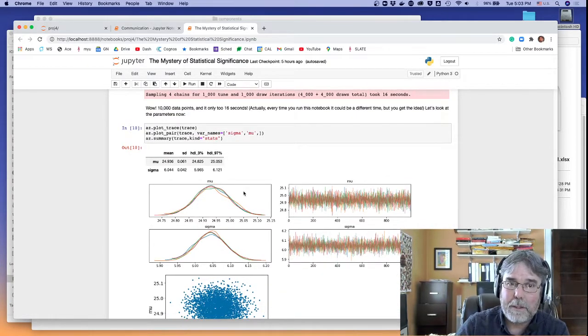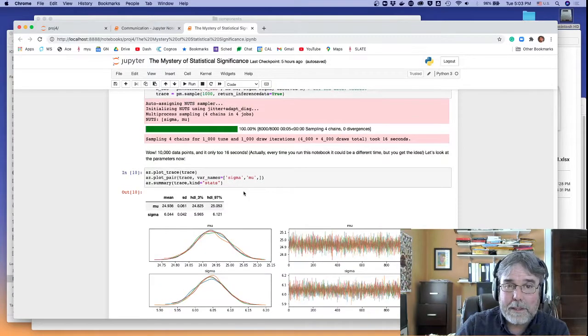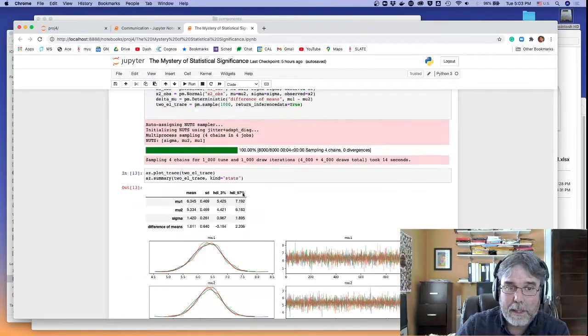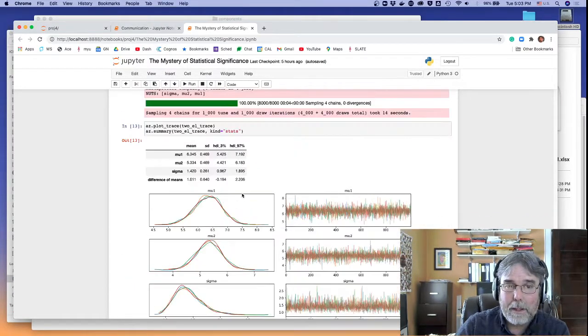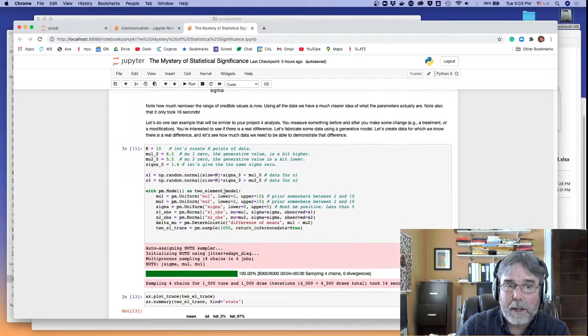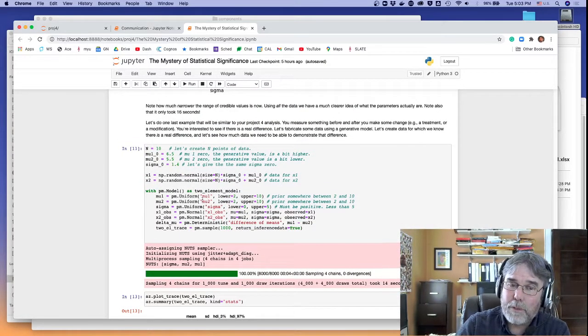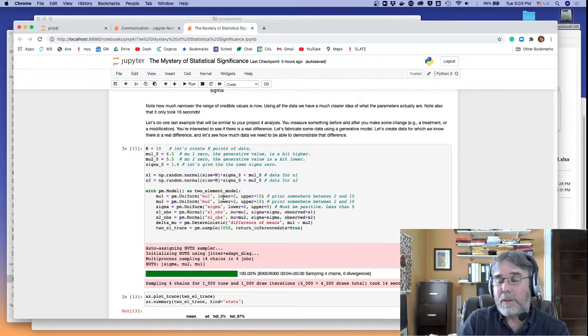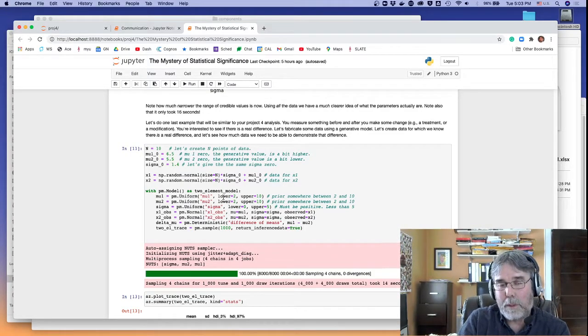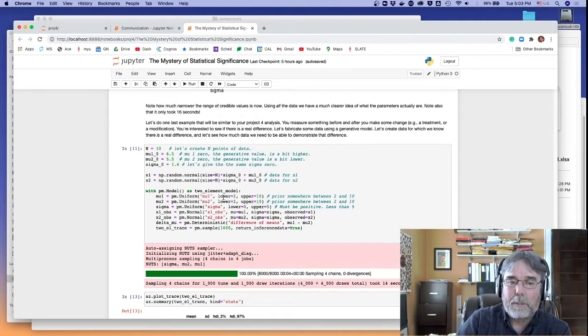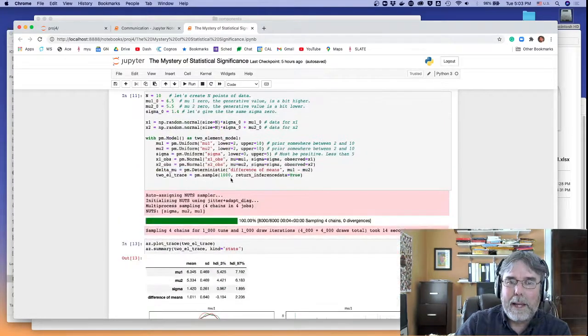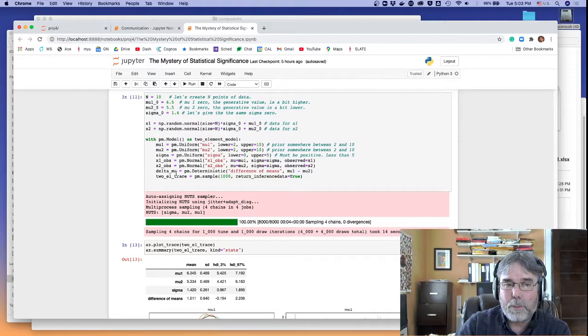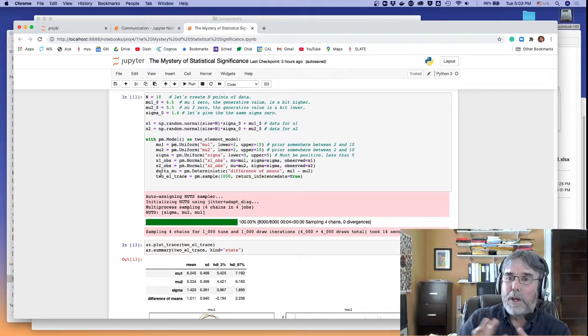But in this, and the other thing is, as I'll show later in this example, you can handle much more complicated models. So here's a model that you could use in your project for this week where you want to demonstrate that there's a real effect as a result of your, whatever the experiment is you're doing. And it's got a bunch more parameters.